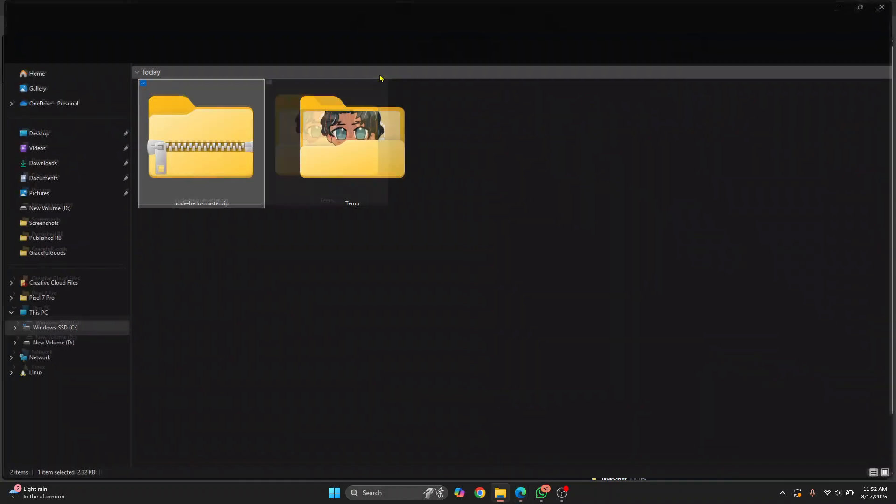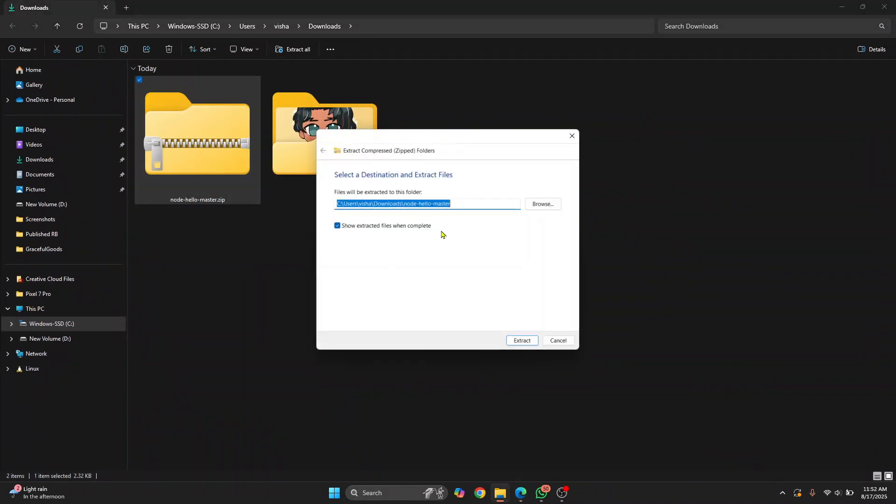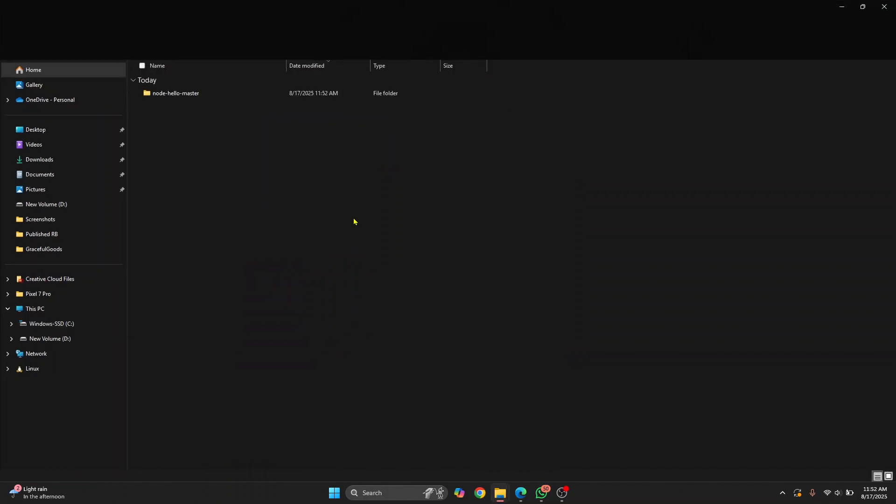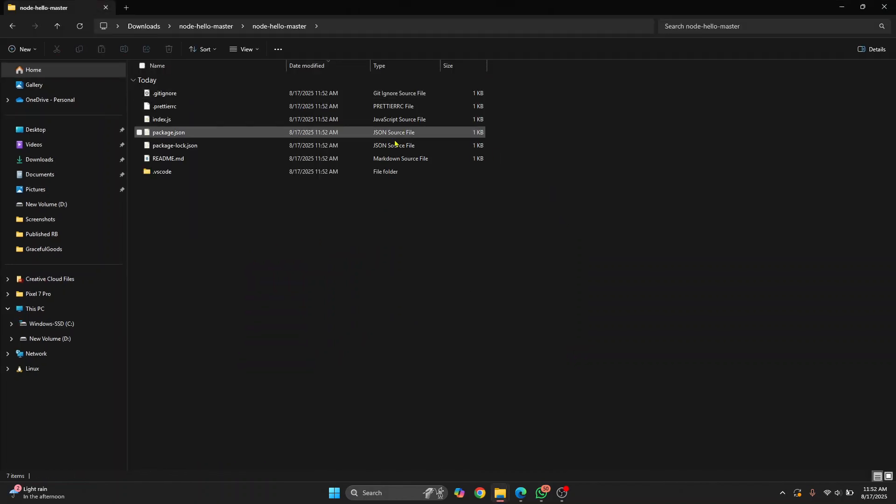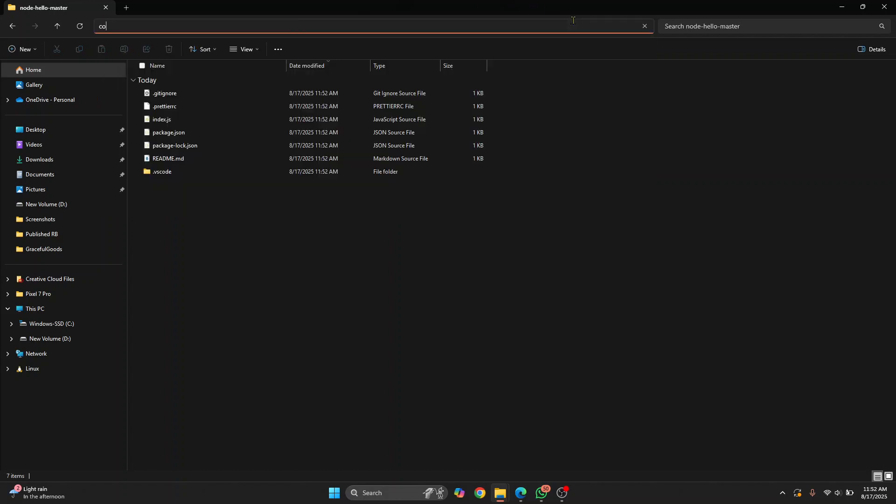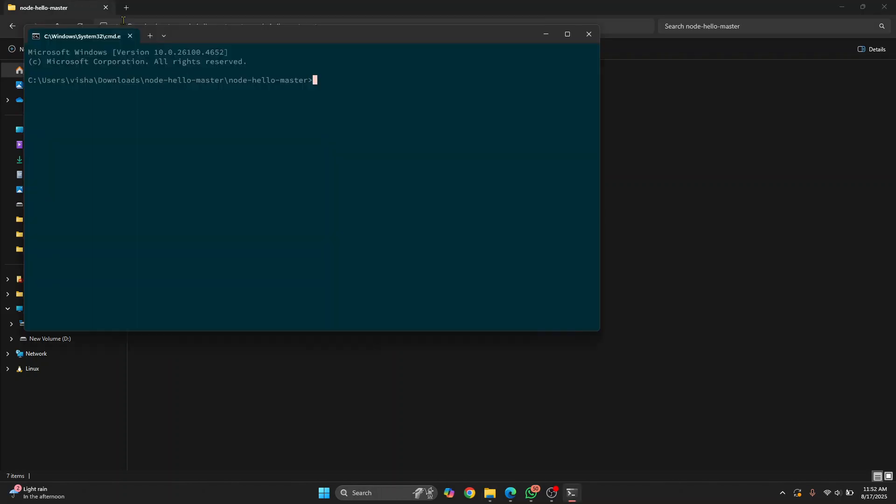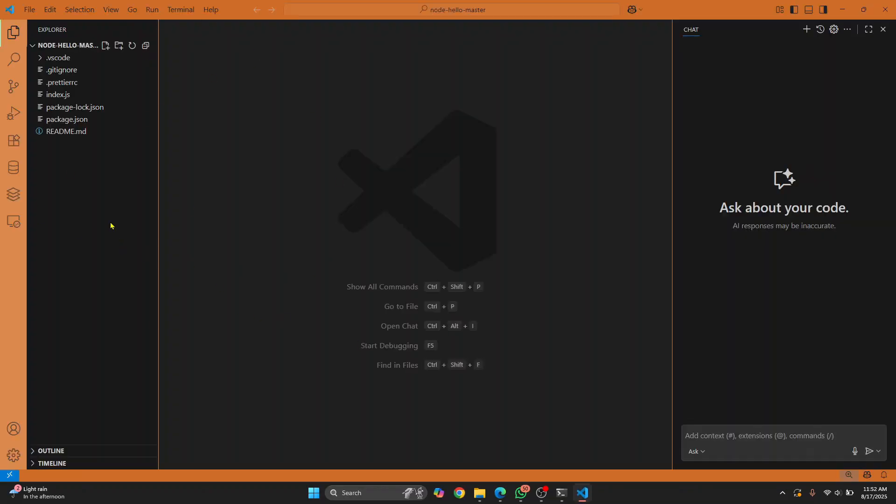Let's go to wherever this is downloaded. I will extract the project, go inside the project, and we need to open this directory in Visual Studio Code. A quick method is to open command prompt here by typing cmd in the address bar and then just type code and a period. Hit enter and Visual Studio Code will open with your project inside it.